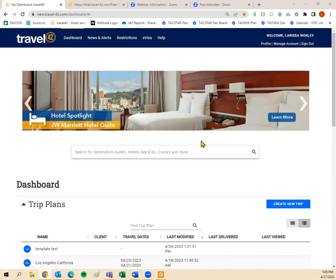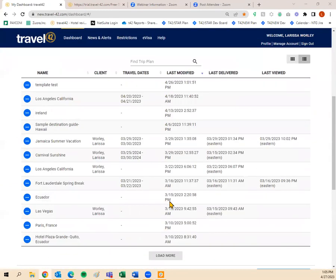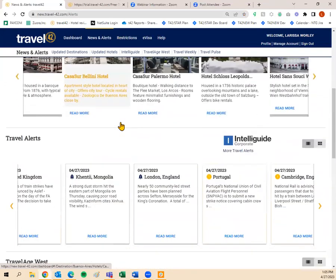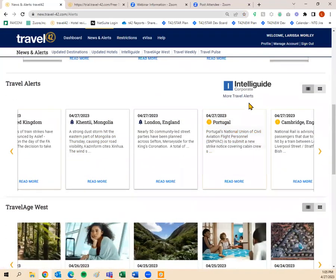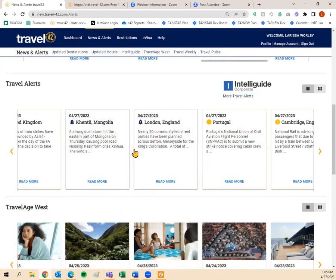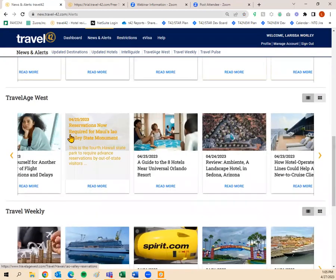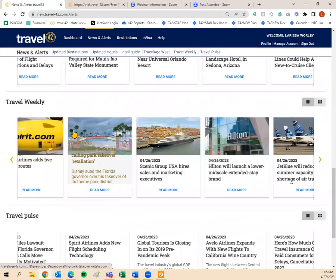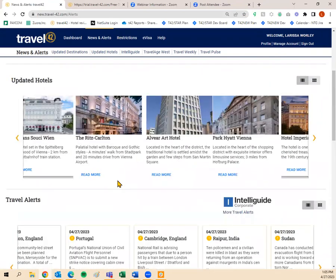When you log into Travel 42, this is your dashboard, which includes your trip plans and your travelers. The 'News and Alerts' tab shows updated destinations, updated hotels, and any travel alerts powered by Intelliguide — very helpful if you have clients traveling. We also have sister product blogs featured there: Travel Age West, Travel Weekly, and Travel Pulse. Definitely check those out.